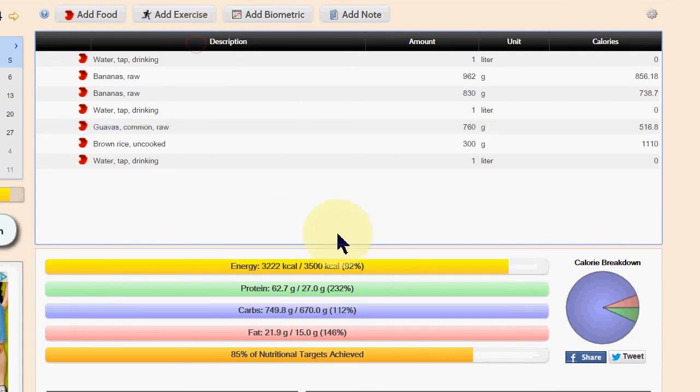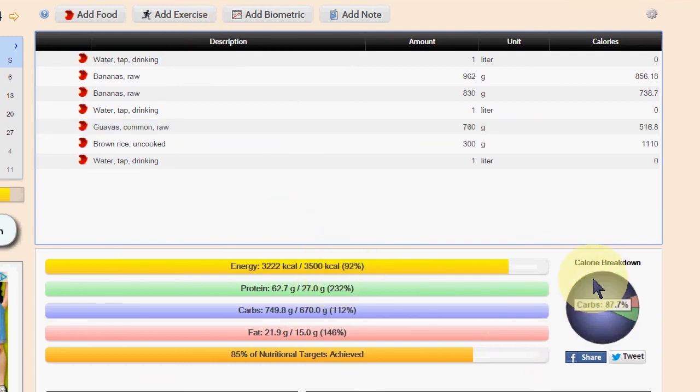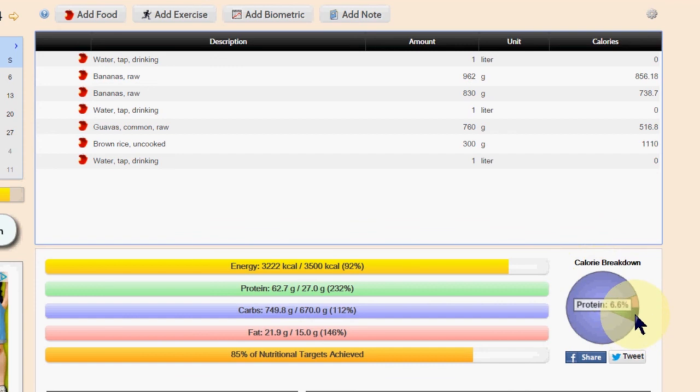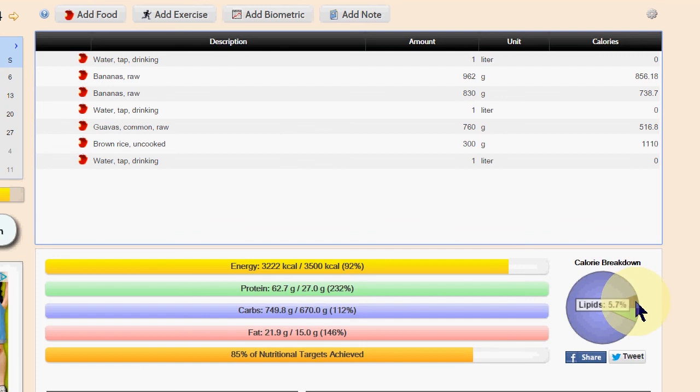Other than that, everything is pretty normal. Carbs 87.7% for today and protein 6.6%, fat 5.7%.